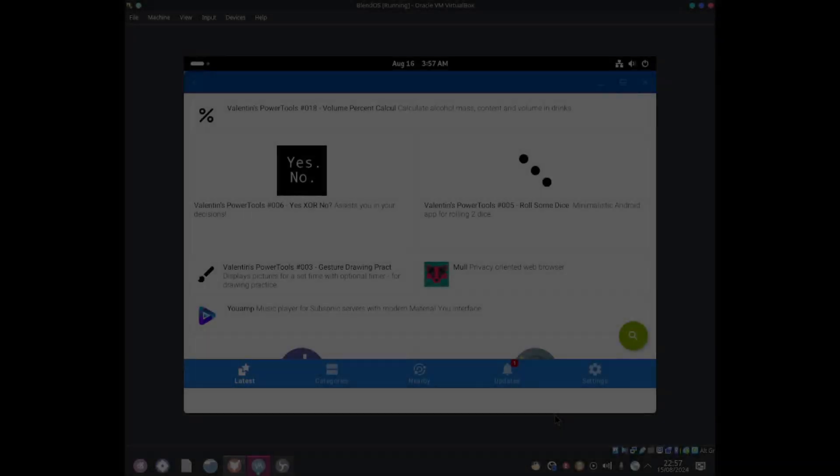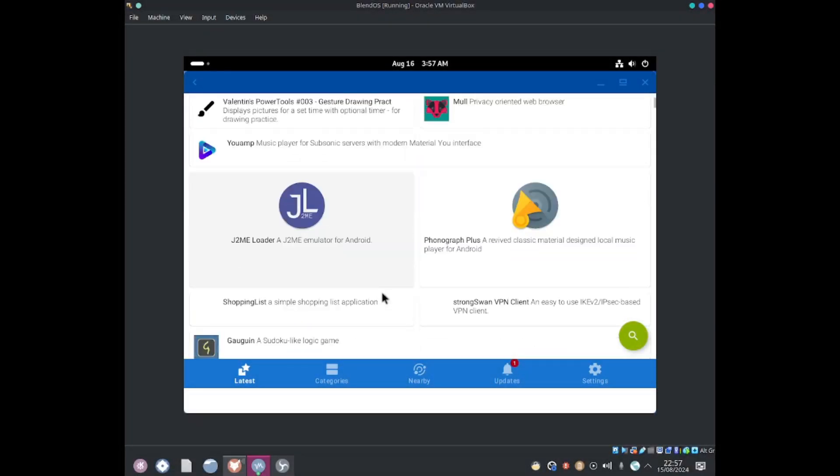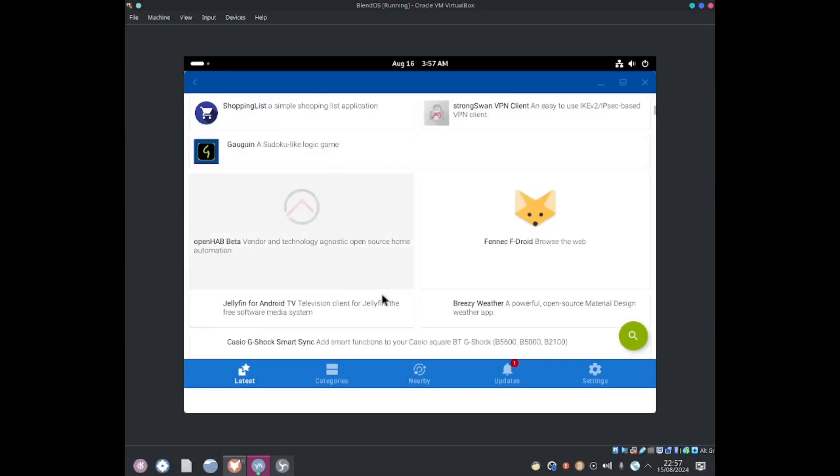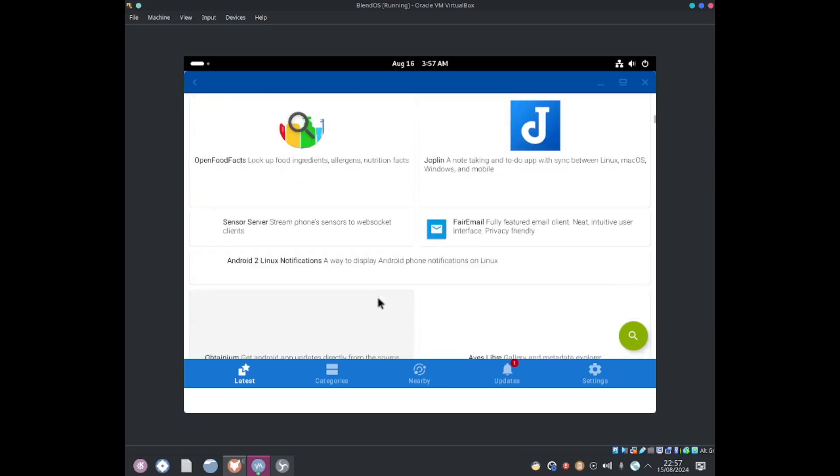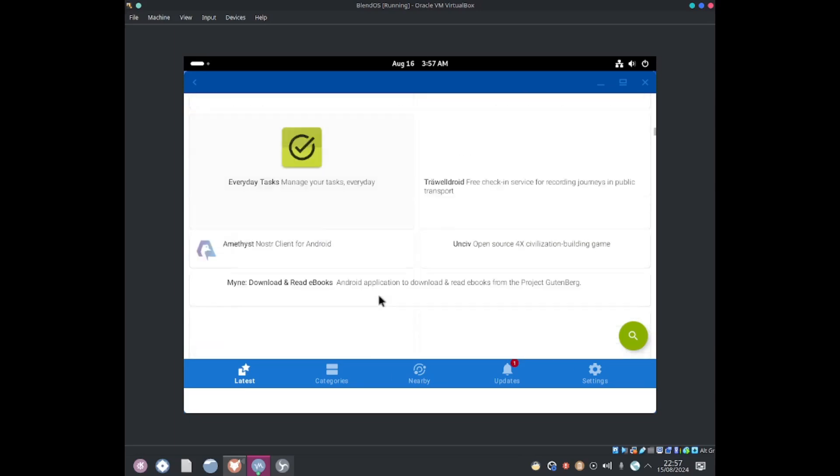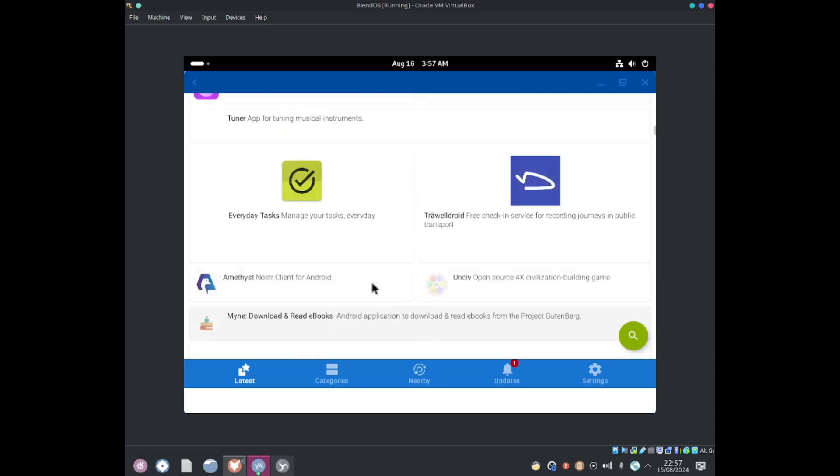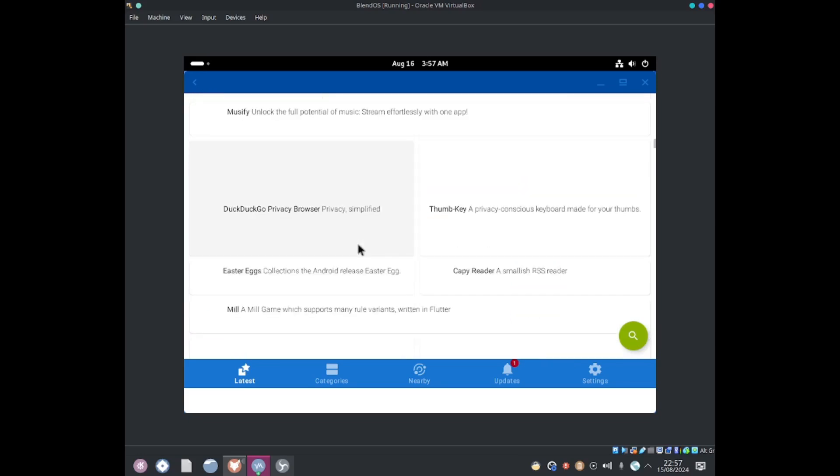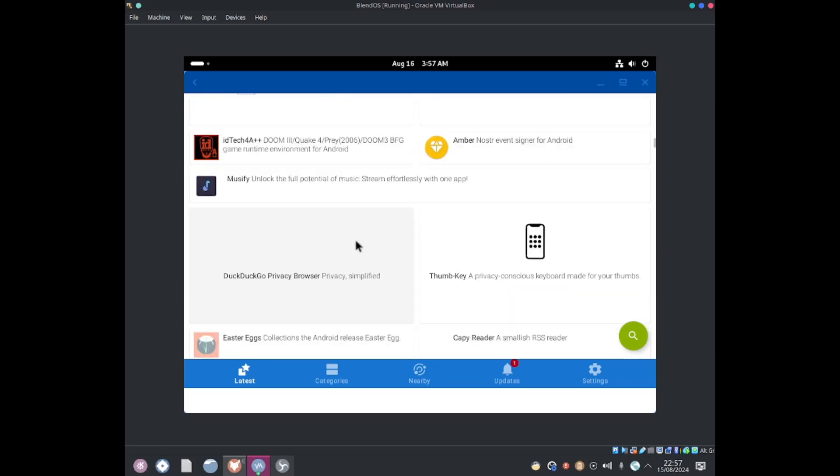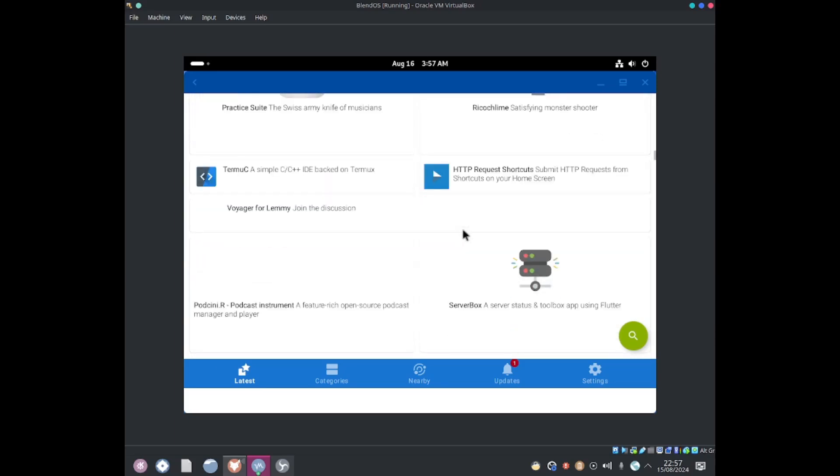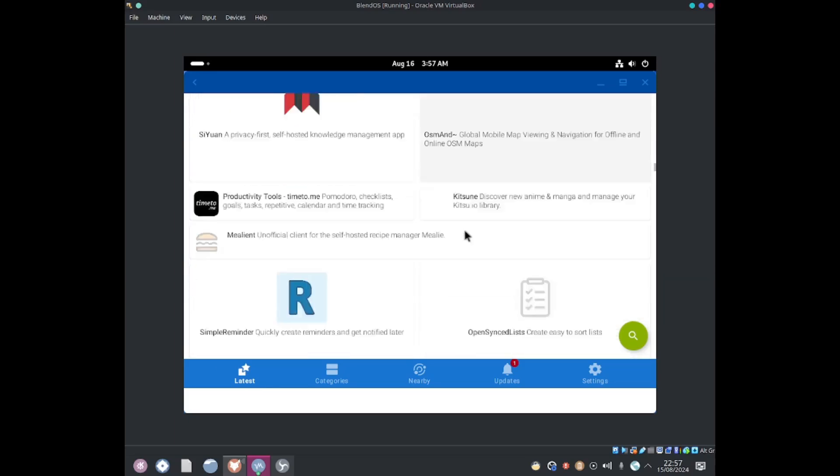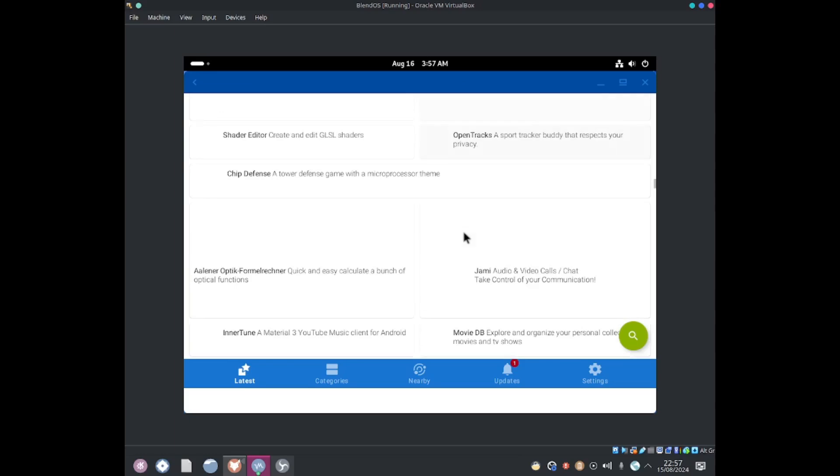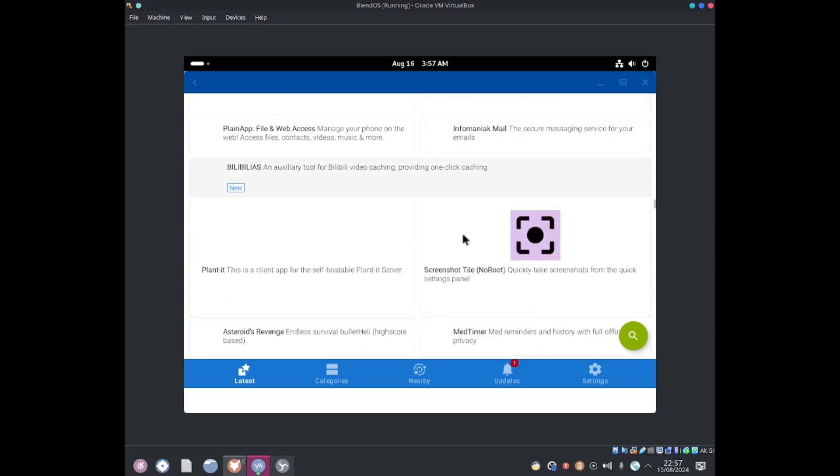It has finished loading and here are some applications on the home page. They have a couple over here. We've got Everyday Tasks which will manage your tasks every day. They also got DuckDuckGo web browser. They have a couple of programs on here and they're all open source.